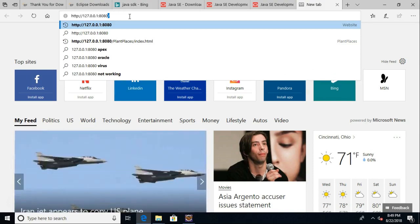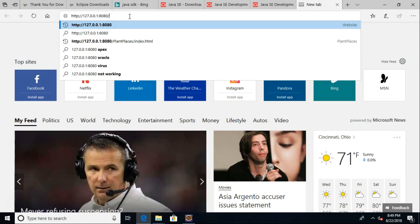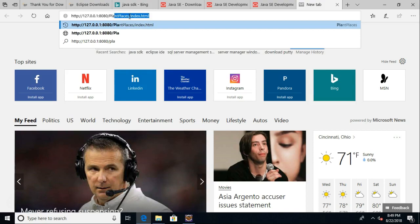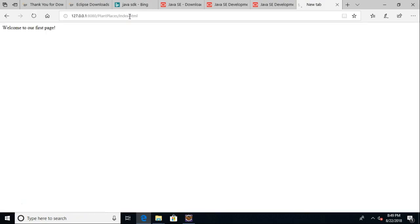So if you don't put a port number in there, it will be port 80. In just a moment, I'll show you where that's configured in case you want to change it to a different port. Now, we put our application name, plant places, and then index.html, and take a look.